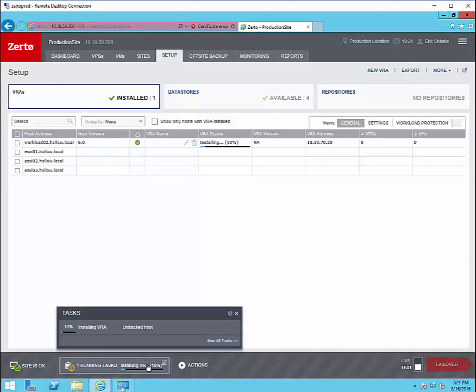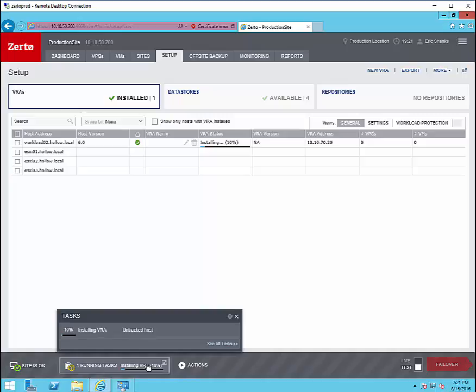Next I'm going to give the VRA some IP information. When I'm done we'll click install. You'll notice we've got a running task going now that says installing VRA. Again you'll need to repeat this process in the DR site as well for any hosts that might be handling replication traffic from our production site. Again I'll speed up time here.